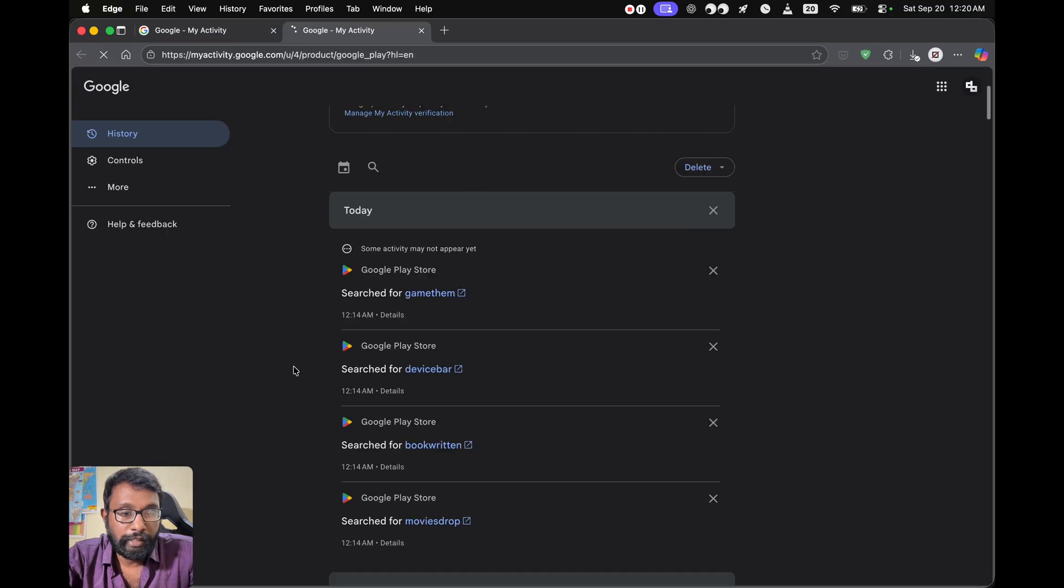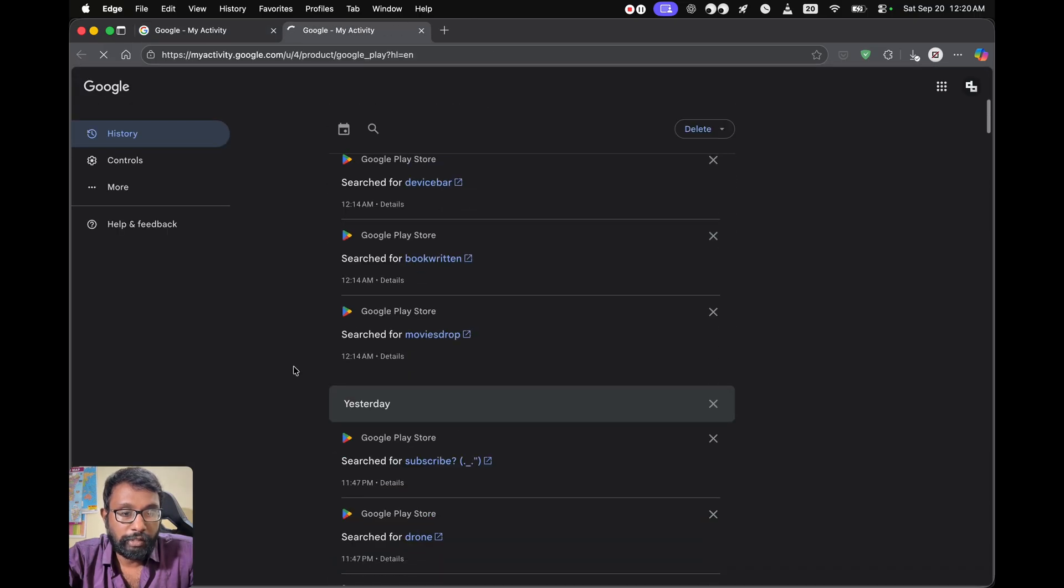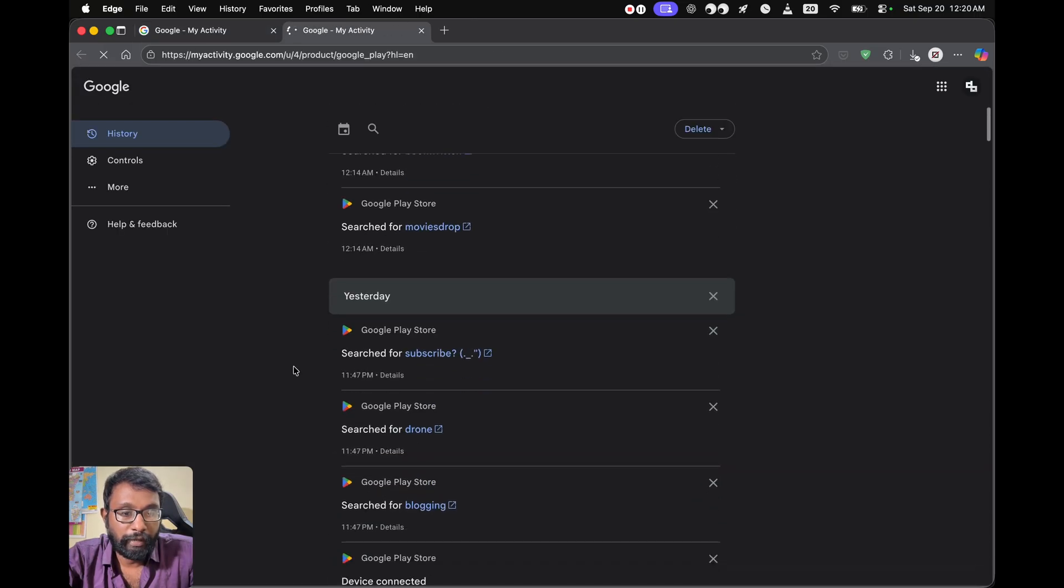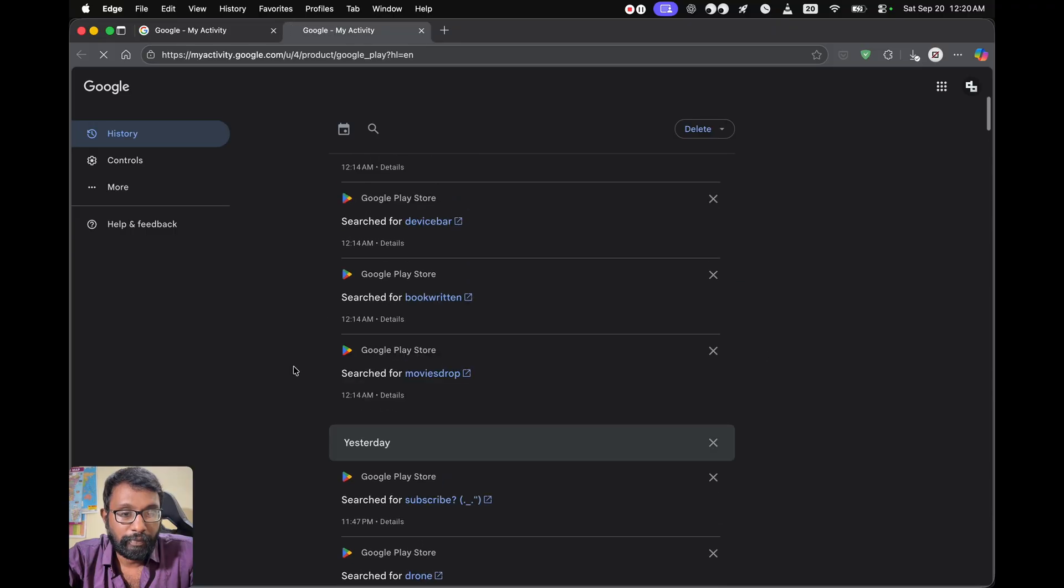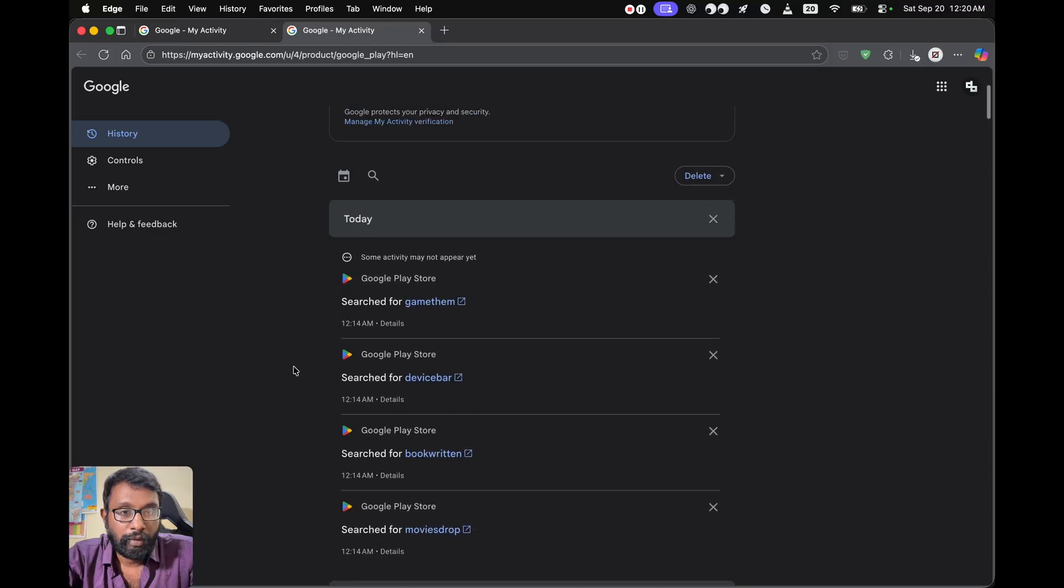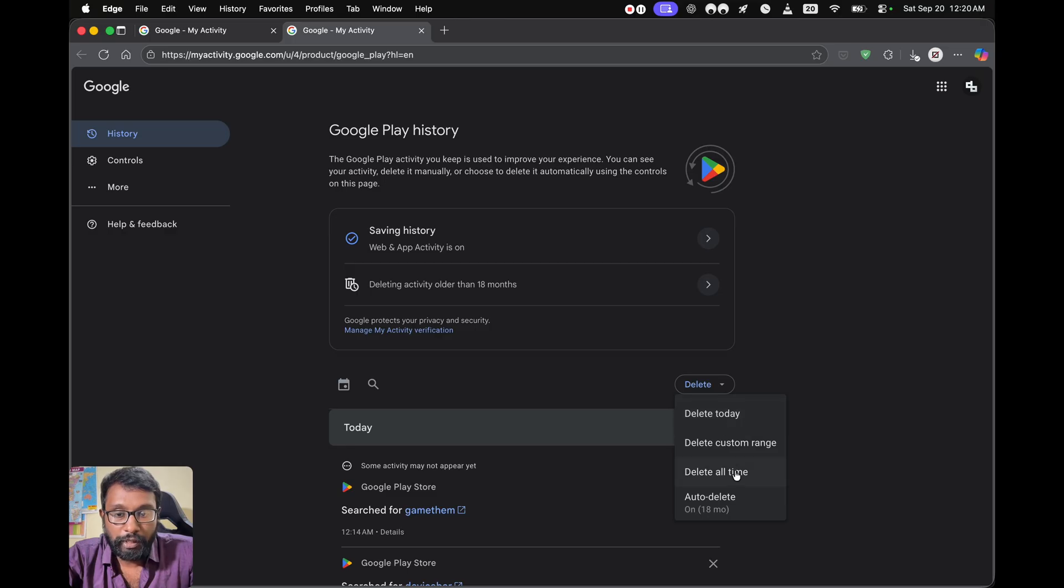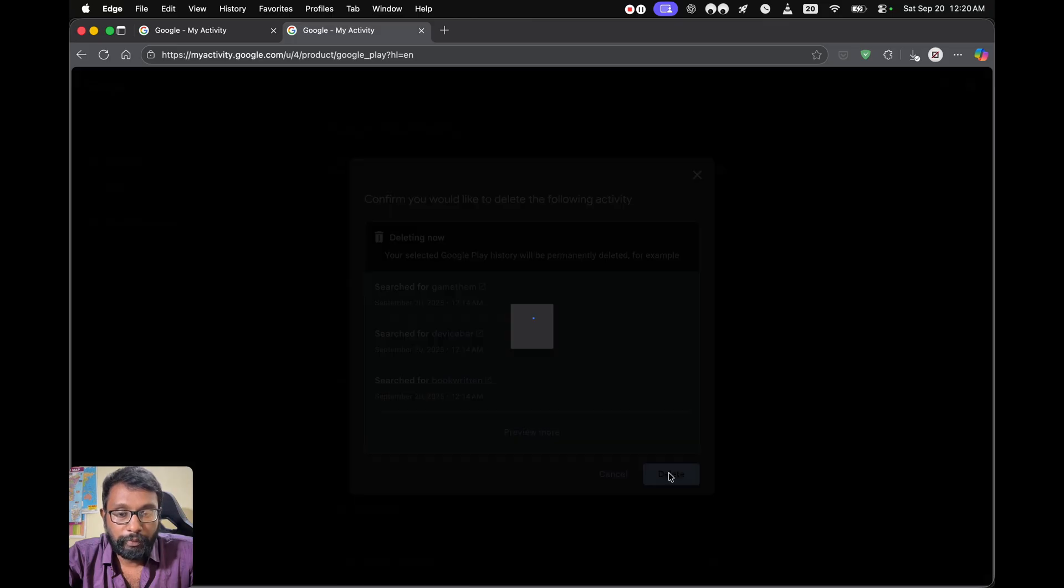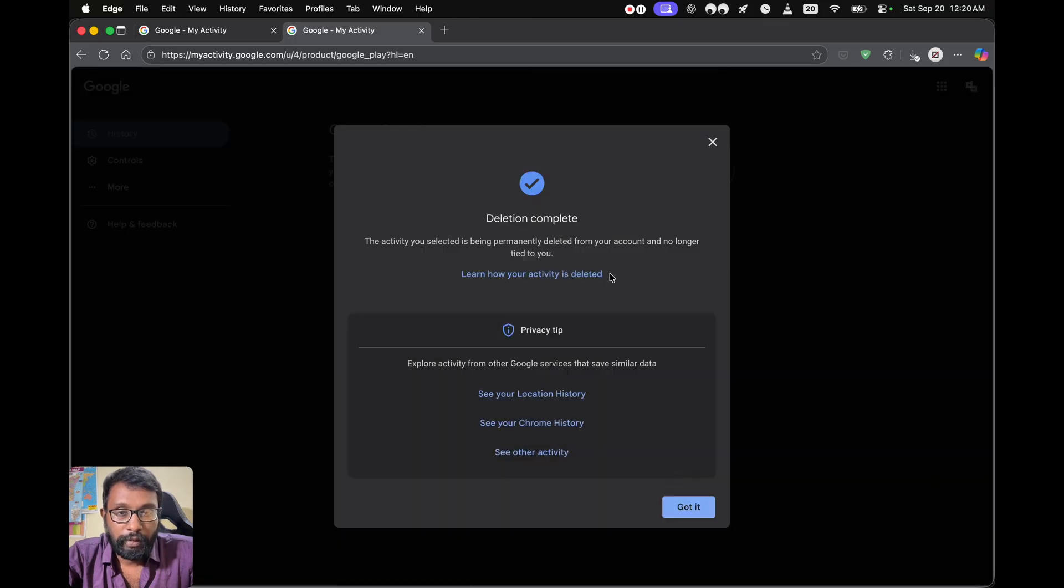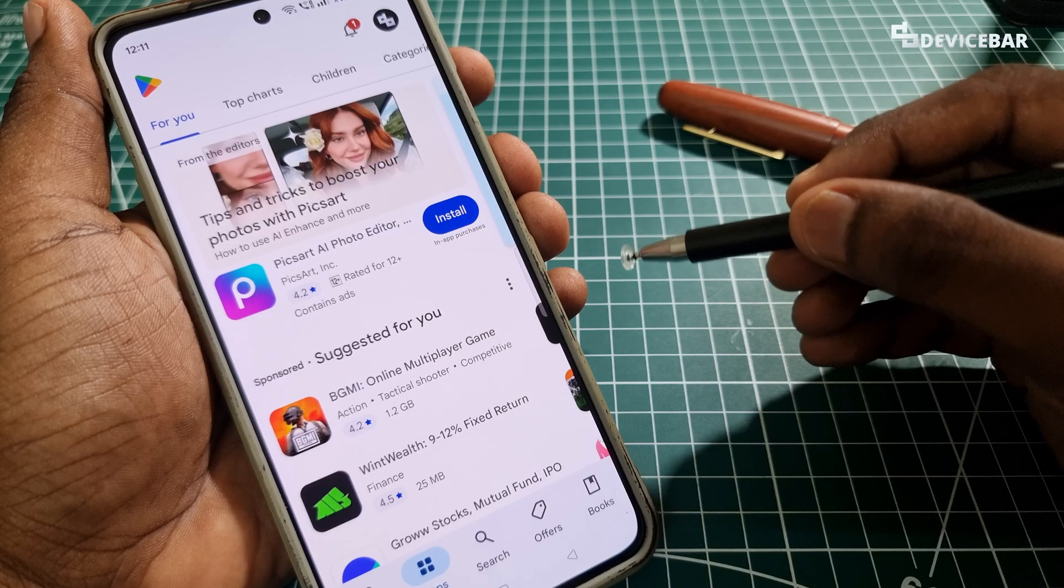Here we can see all the searches that we have made. We can delete them using this option, Delete All Time. You will get this confirmation pop-up, so we can delete. Deletion complete. That's all we have to do.